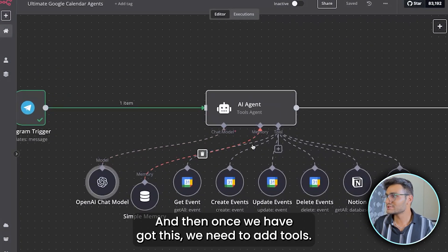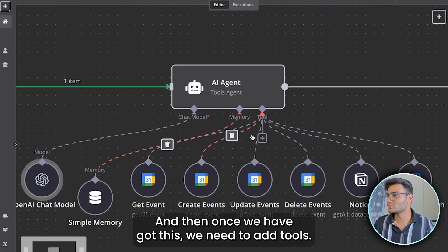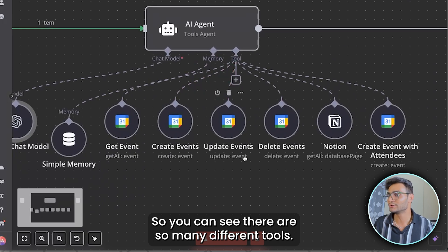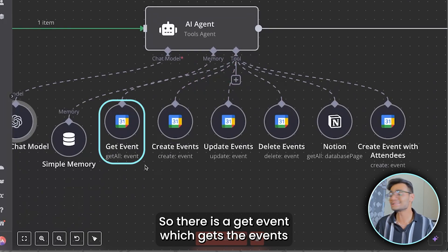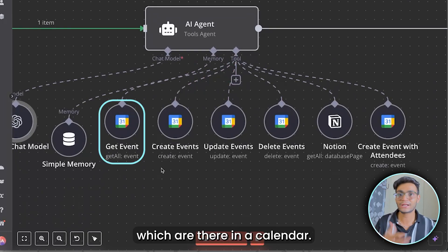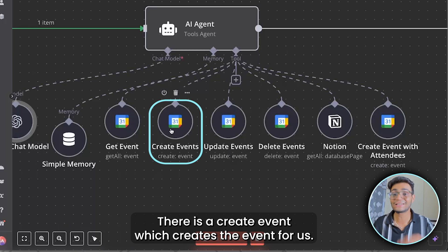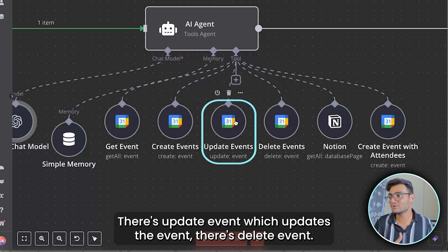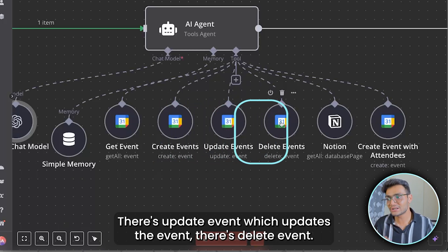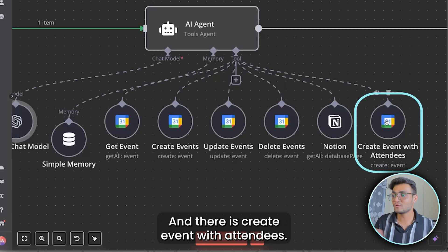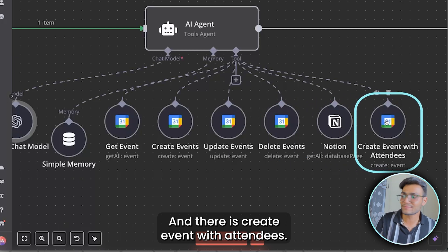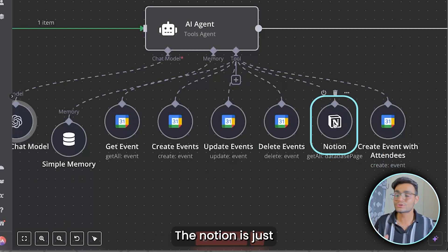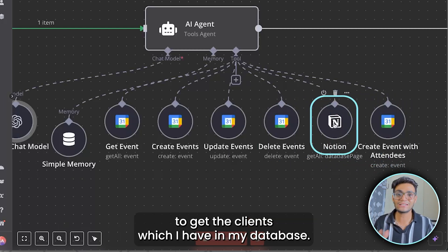Once we've configured the chat model, we need tools. There are several: Get Event (gets events from the calendar), Create Event (creates an event), Update Event, Delete Event, and Create Event with Attendees. There's also a Notion tool to get client information from my database.